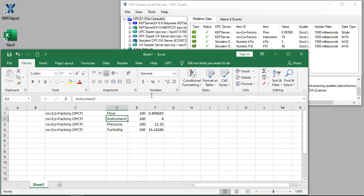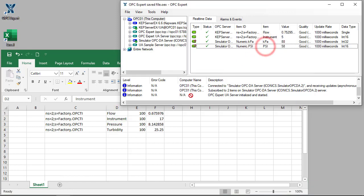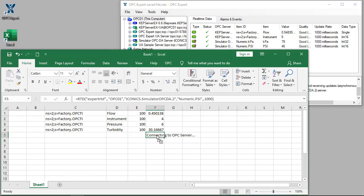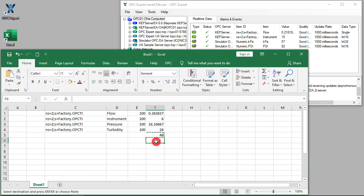We can do the same thing with OPC DA. This time, we can combine some steps.